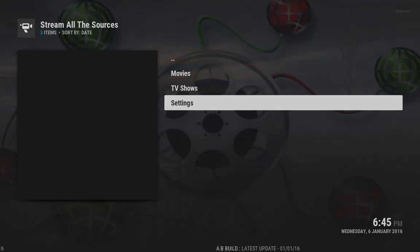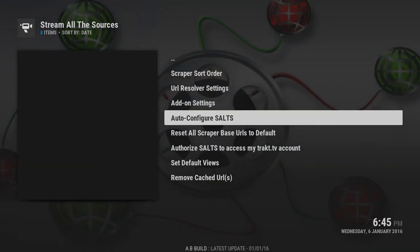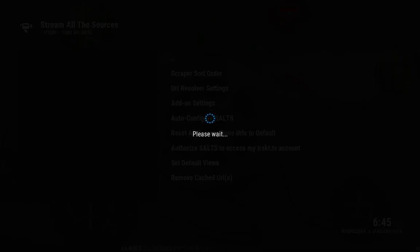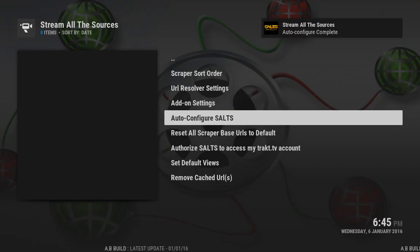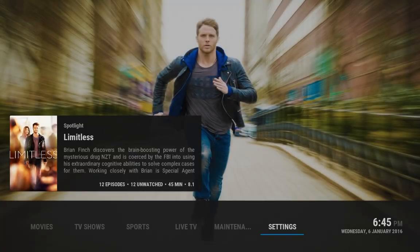In there you'll see Settings. What you want to do is come down to Auto Configure SALTS, hit Continue, and let that run through. And there you go — that's all configured for you.